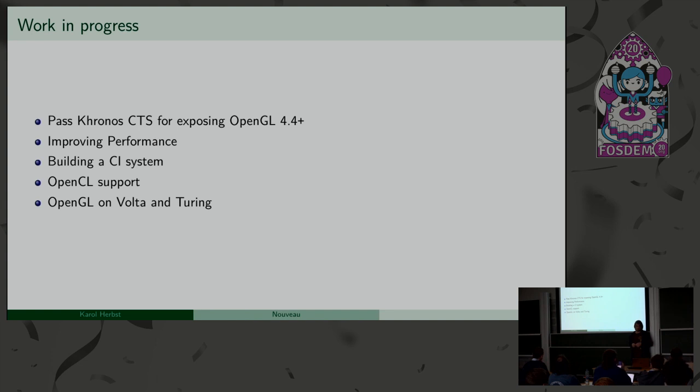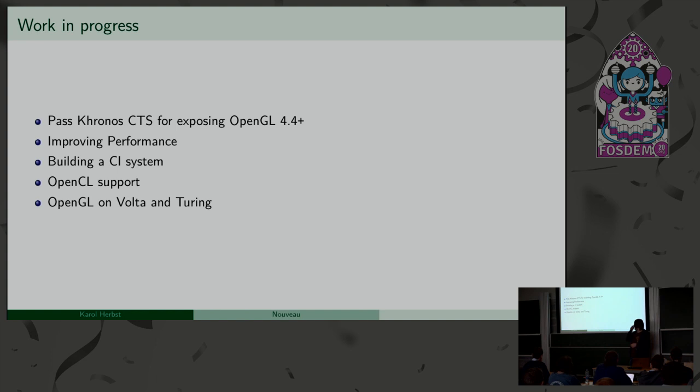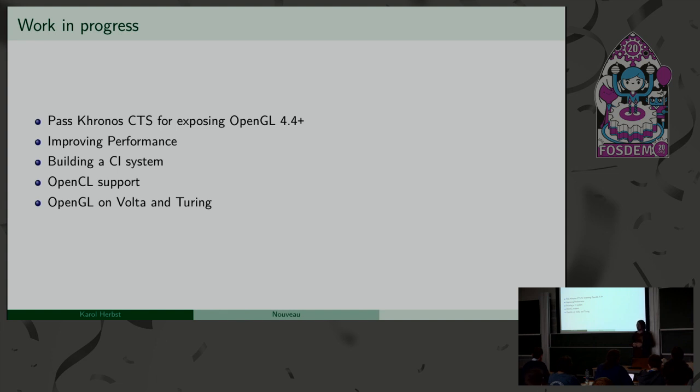We also would like to improve the performance. There are sometimes random shader optimizations landing in the tree. For example, also the NIR work could lead to improved performance. But sadly, we really can't do really big reworks to improve the performance in a way like the Intel guys or Radeon guys are doing where they essentially use different interfaces of Mesa or rework certain other areas.